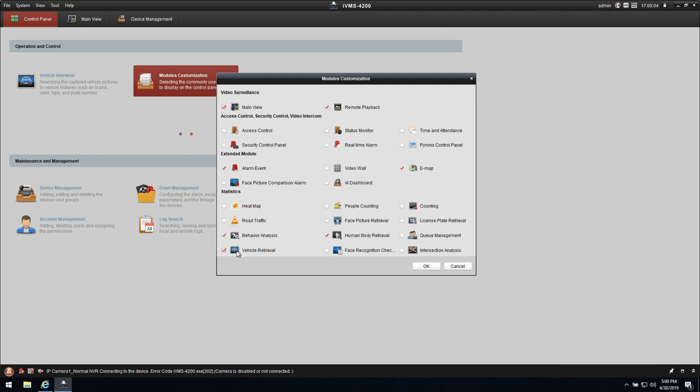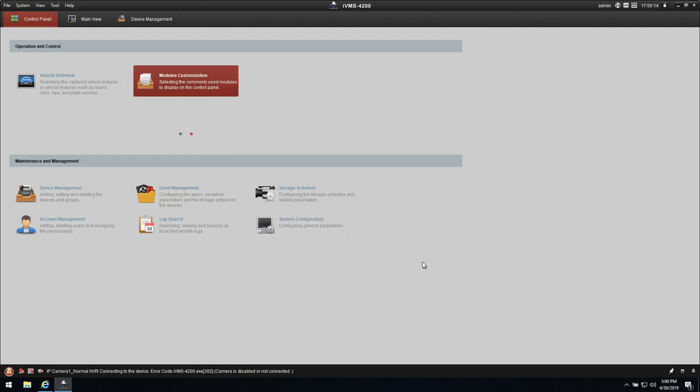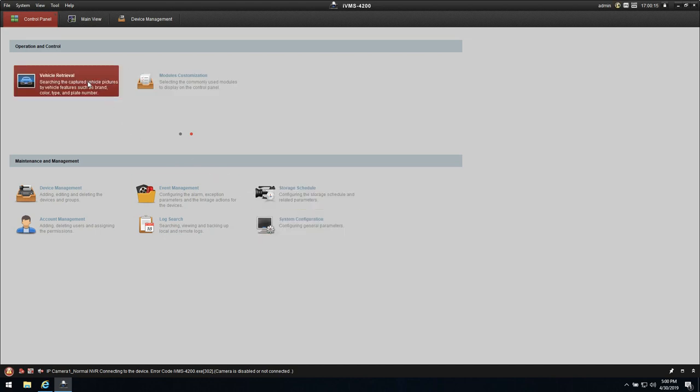Double check is the vehicle classifications here. Human vehicle retrieval and the human body retrieval is checkmarked. This means I can choose those models inside of the control panel.